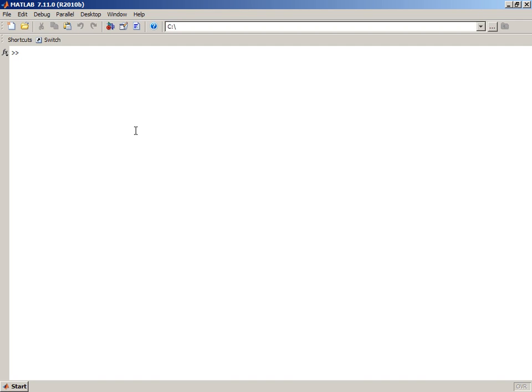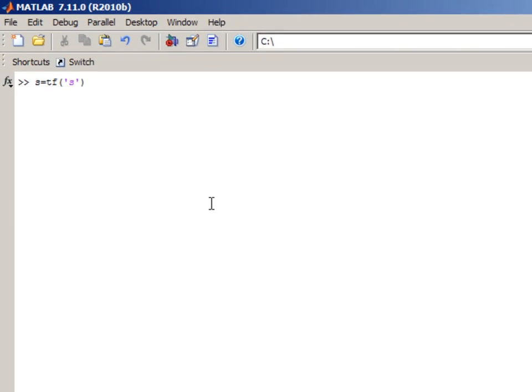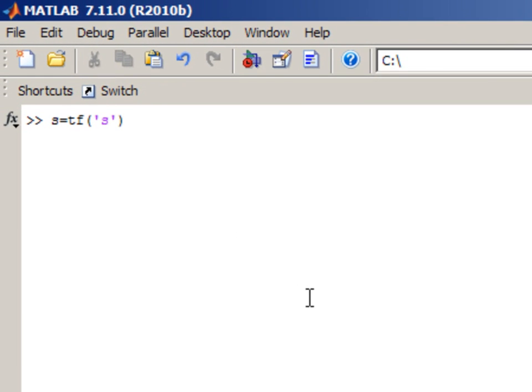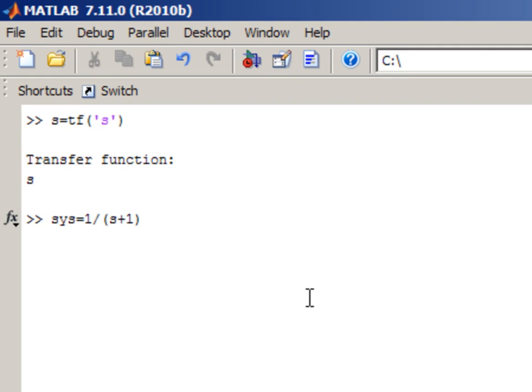In this demo you will see how to design controllers in Control System Toolbox using SISO Design Tool. We'll start with defining Laplace transform variable S and defining plant transfer function 1 over S plus 1.